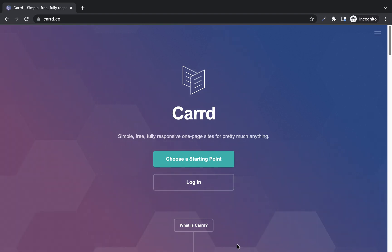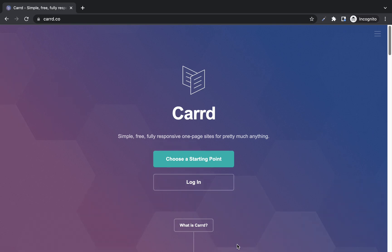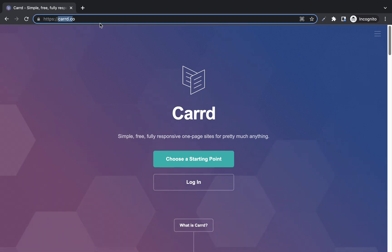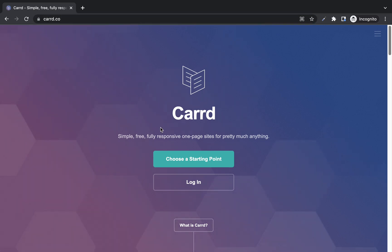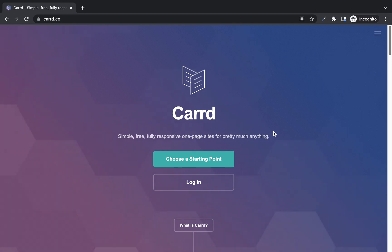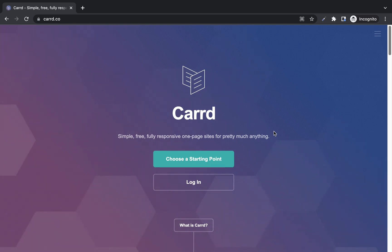What's up guys, Immanuel here. Welcome back to my channel. In this video I want to show you how you can build one page websites for free using card.co. The website is just card.co — C-A-R-D.co — and if you visit this website you'll see simple, free, fully responsive one page sites for pretty much anything. You can use card to build a one page website as a personal profile, a landing page, or an opt-in page for whatever purpose you need.